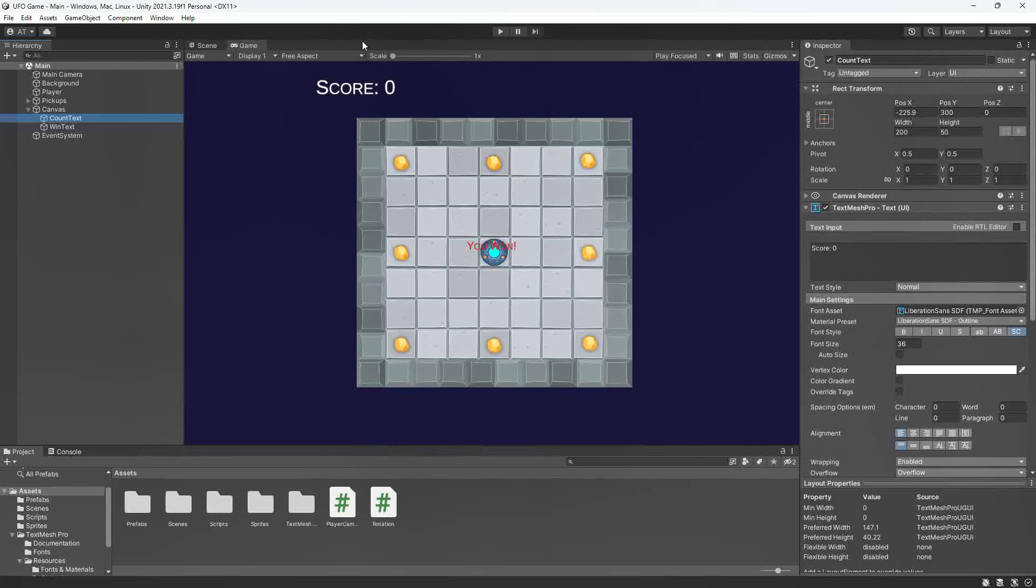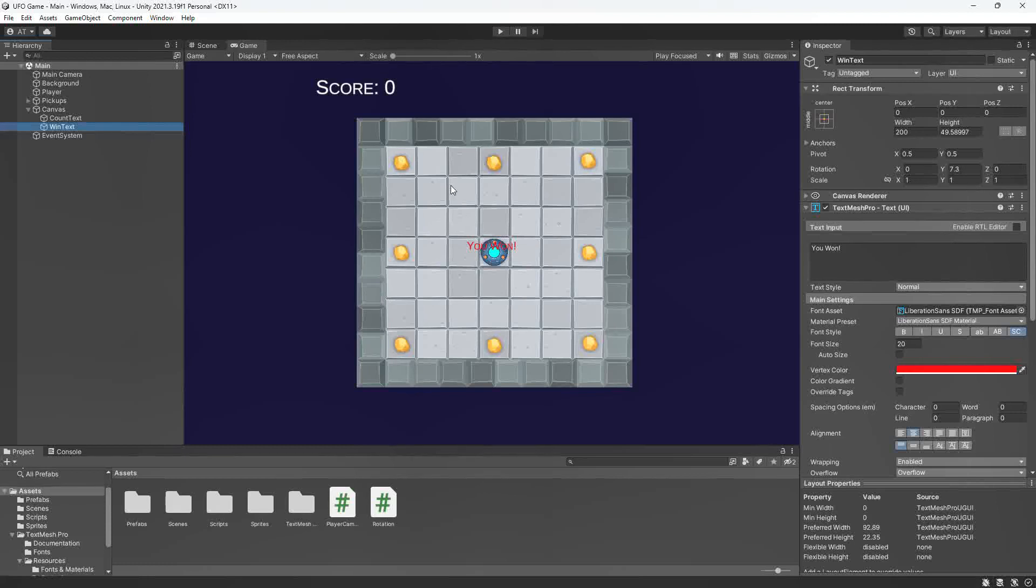Within our canvas we have our count text that is displayed up here in the left-hand corner, and our win text which is displayed once the character has picked up all of these items.